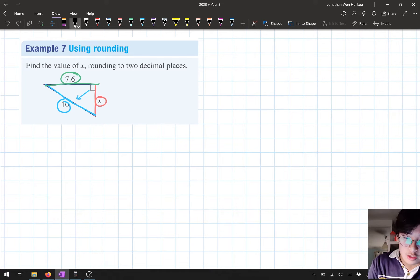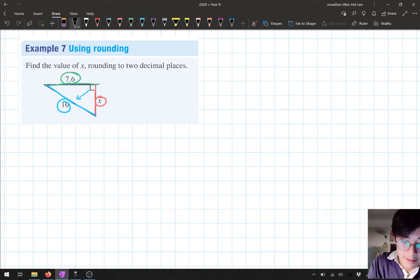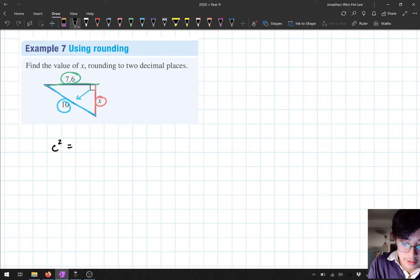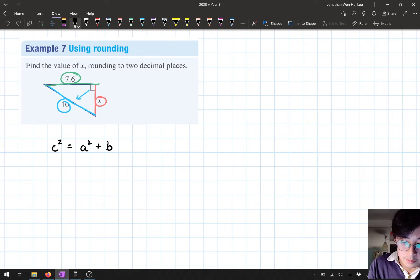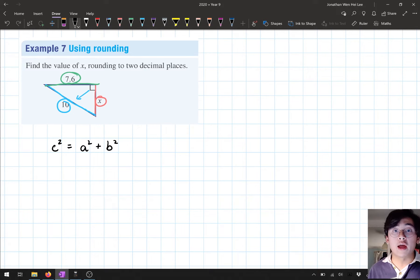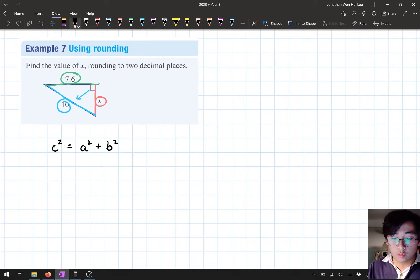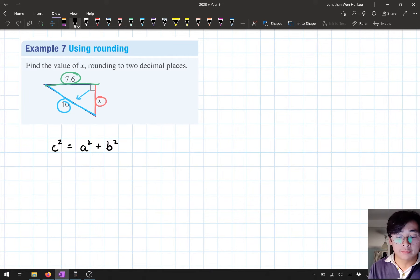So here, let's substitute. Let's do the steps that we put right down. First step, I write down Pythagoras' theorem: c² = a² + b². After I've done that, I'm going to substitute and rearrange.